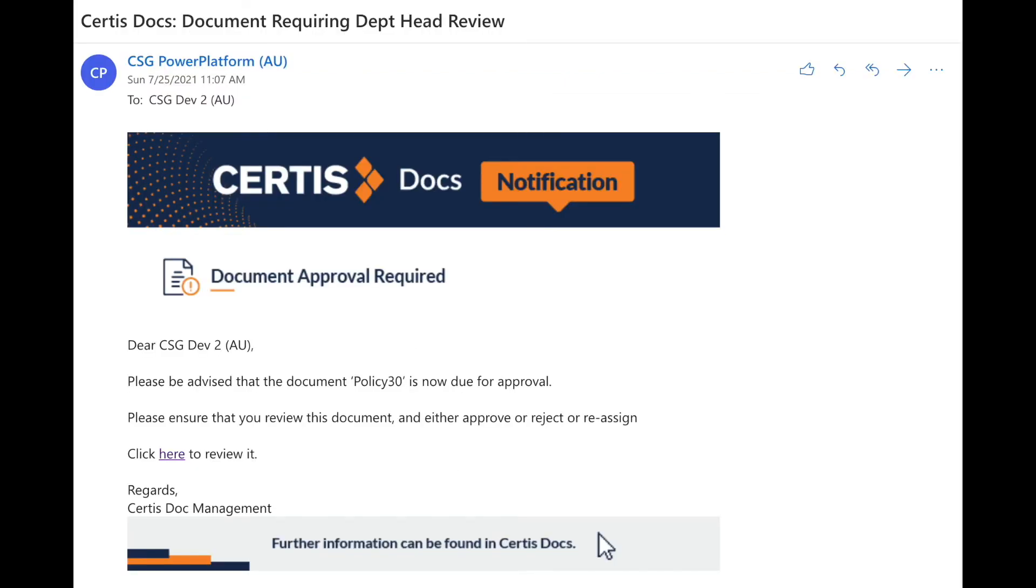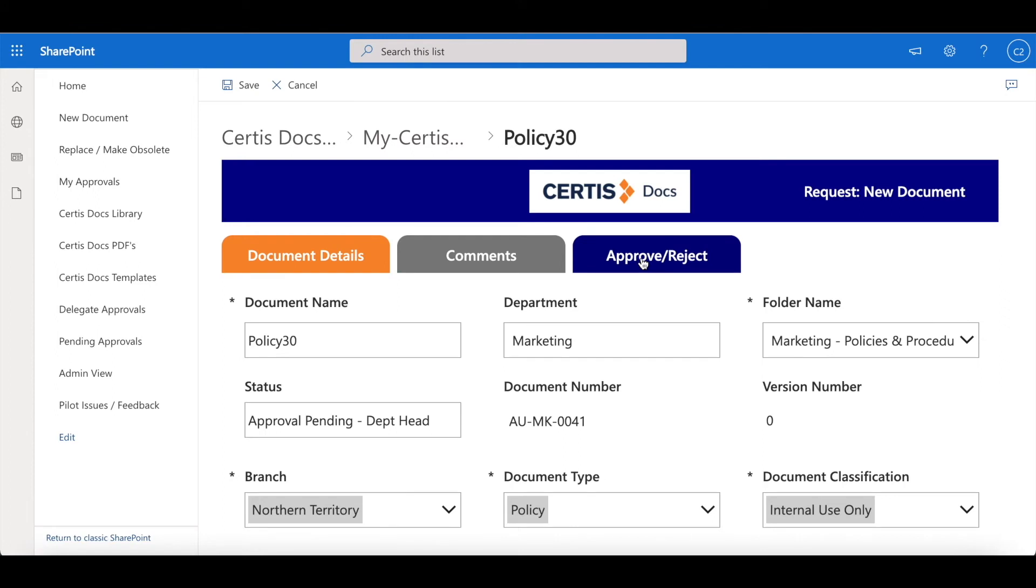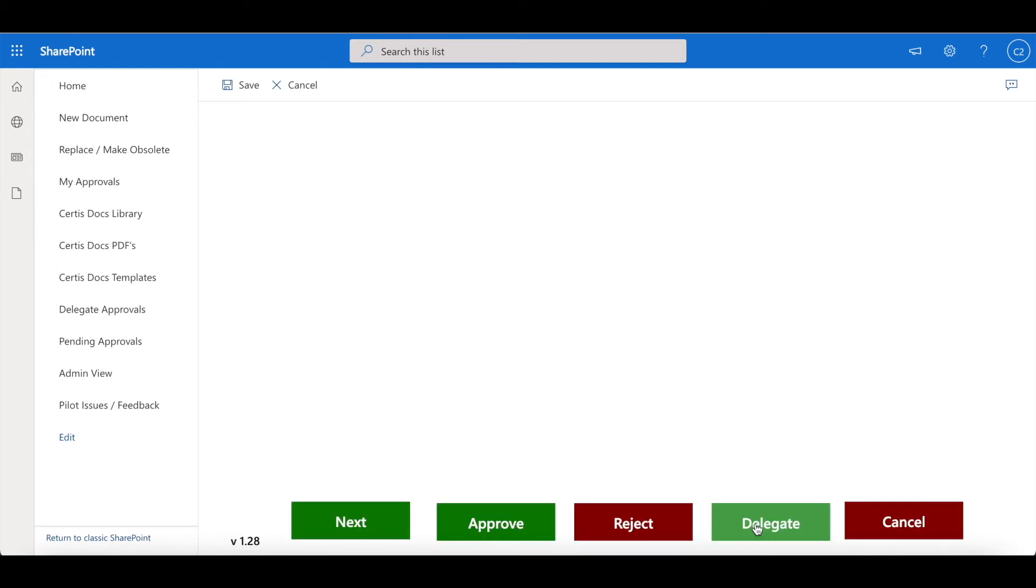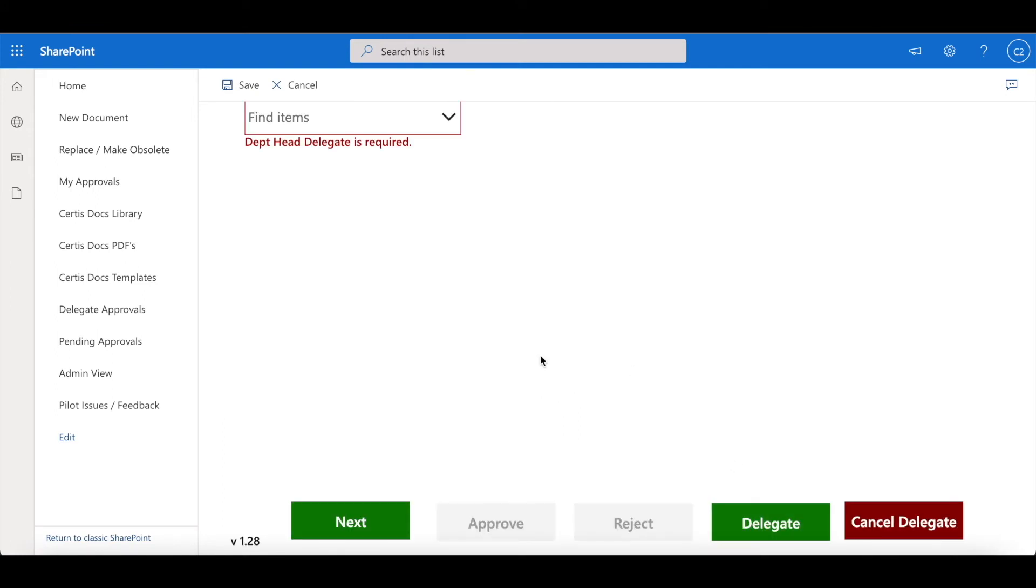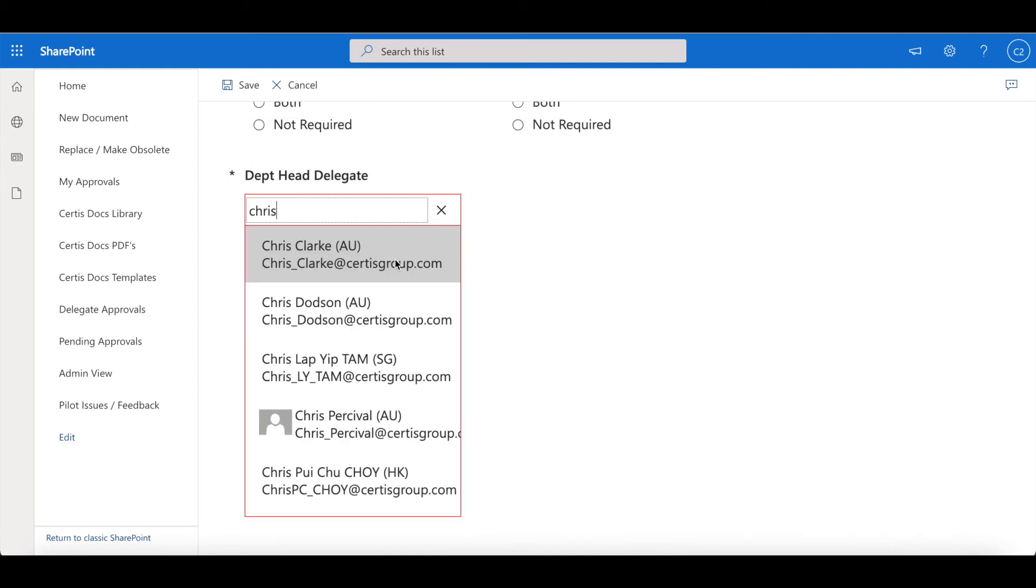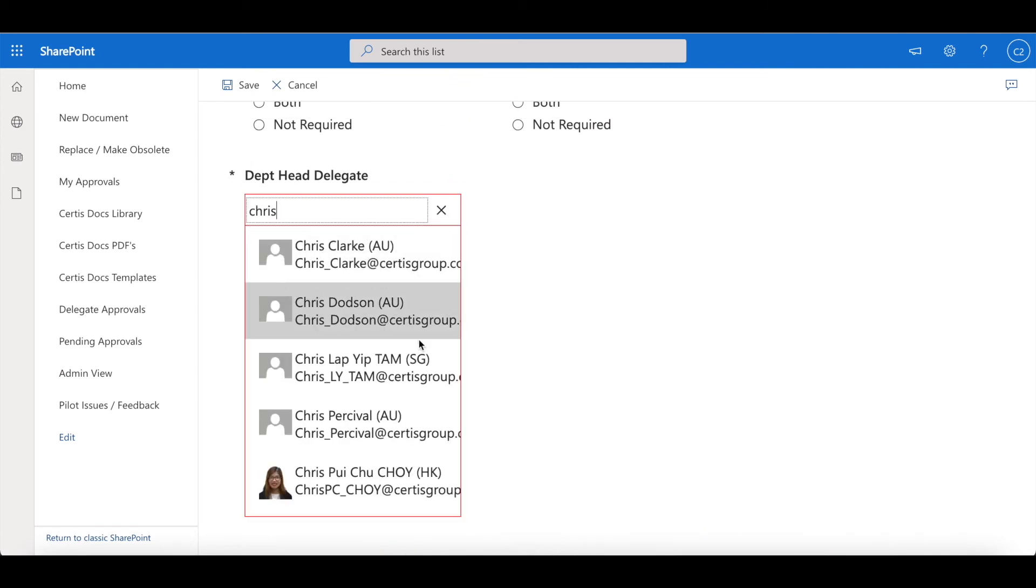The head of department then receives an email requesting their review. They can either review themselves or delegate to someone else in their team that may be better to review and approve that particular document.